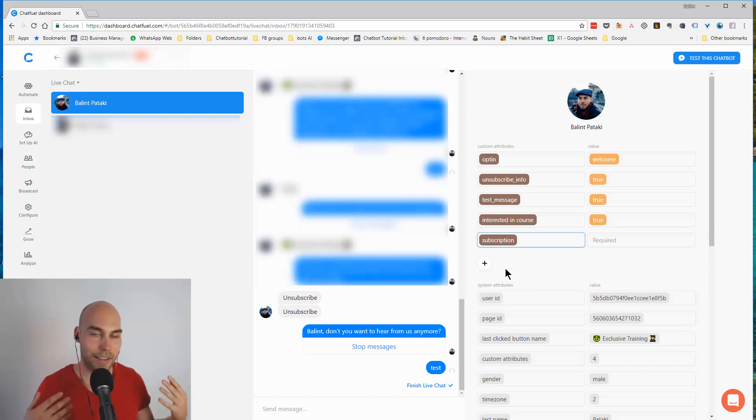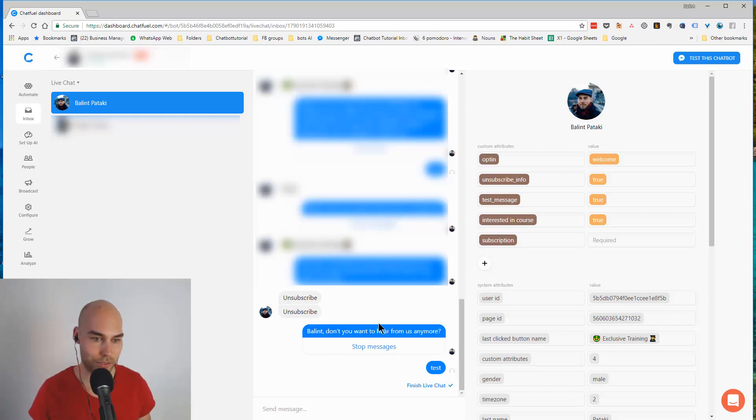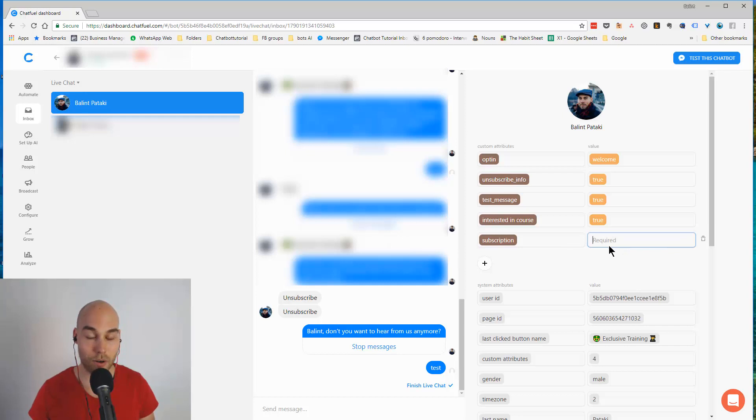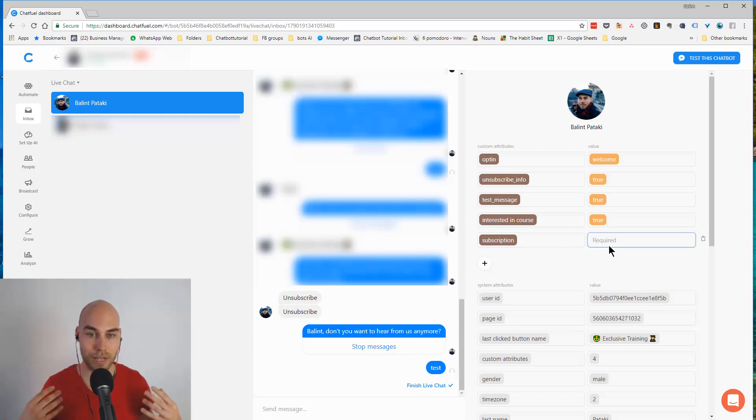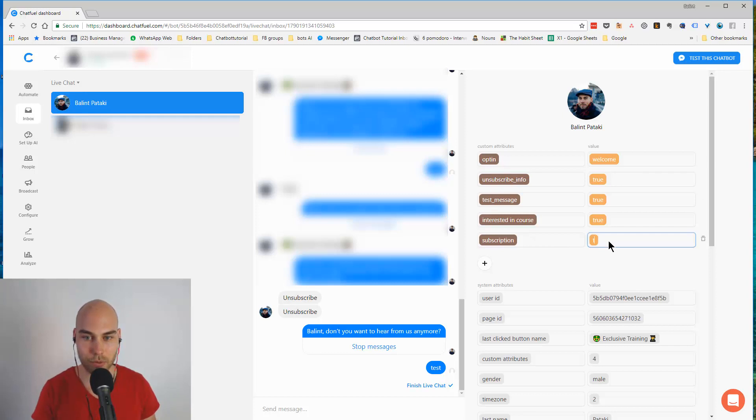But if it somehow turns out that they unsubscribe, you can add it here. Or on the positive side, they bought something from you and you want to manually add this attribute to them, you can do it here as well. So I could say subscription is false and then I won't receive the messages here.